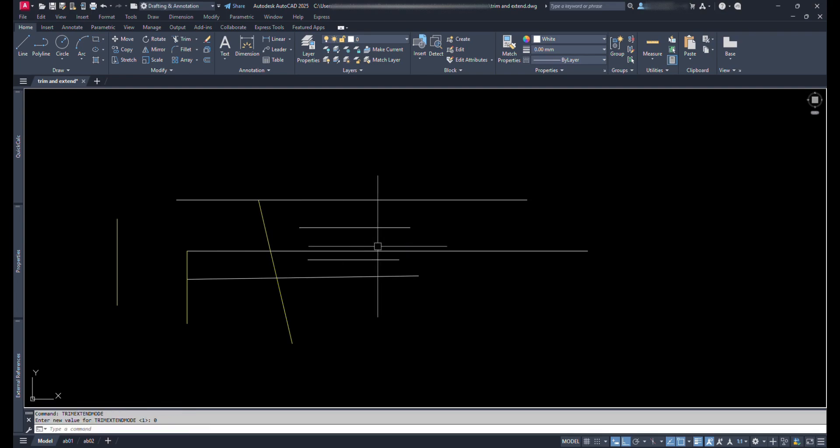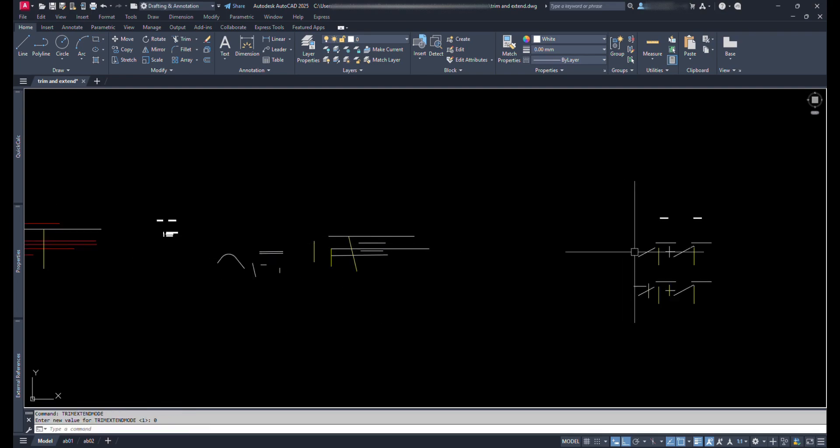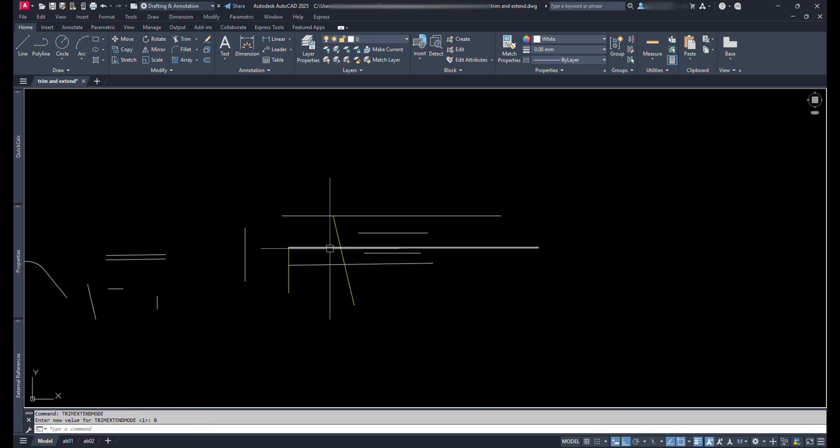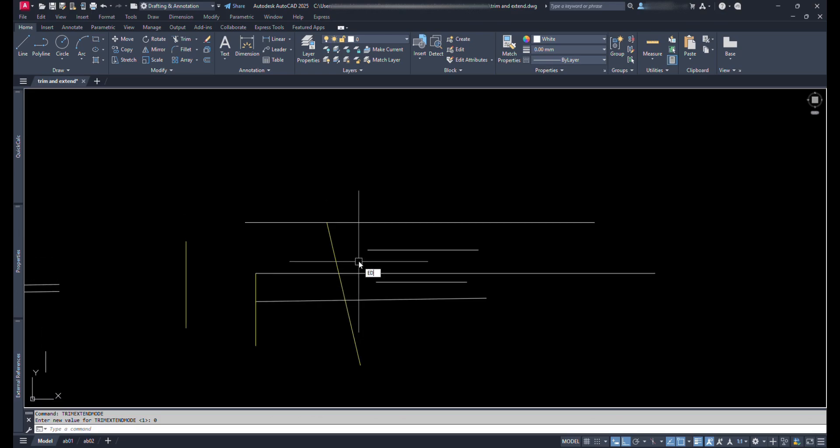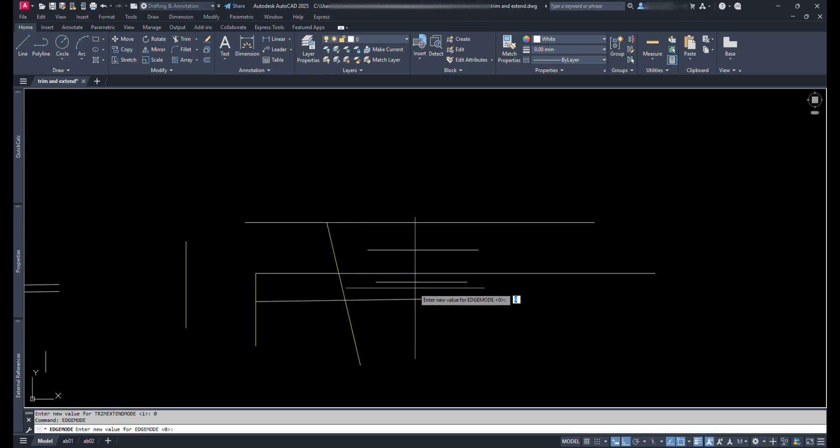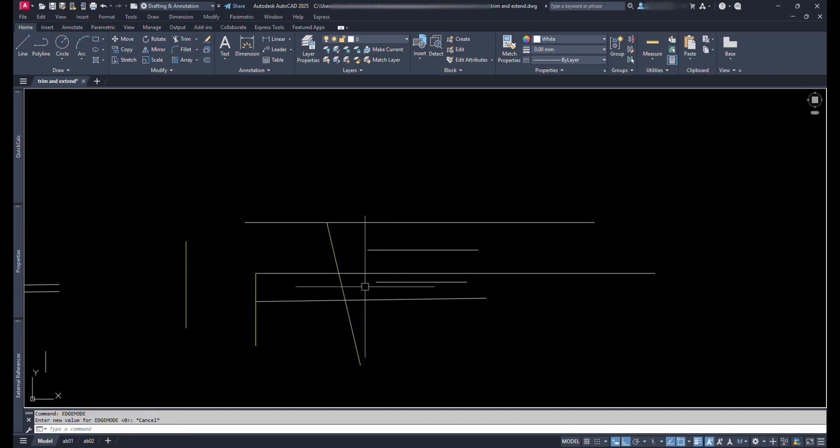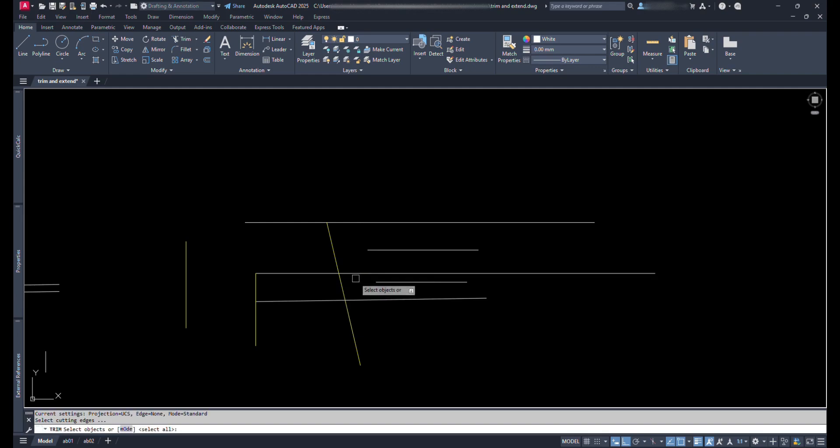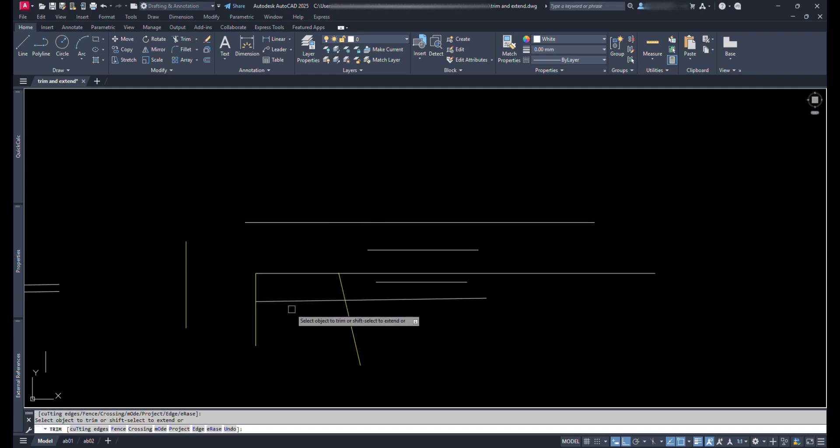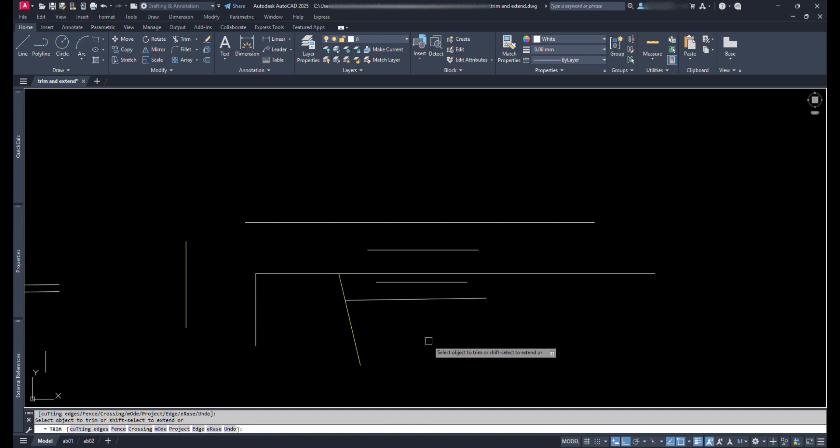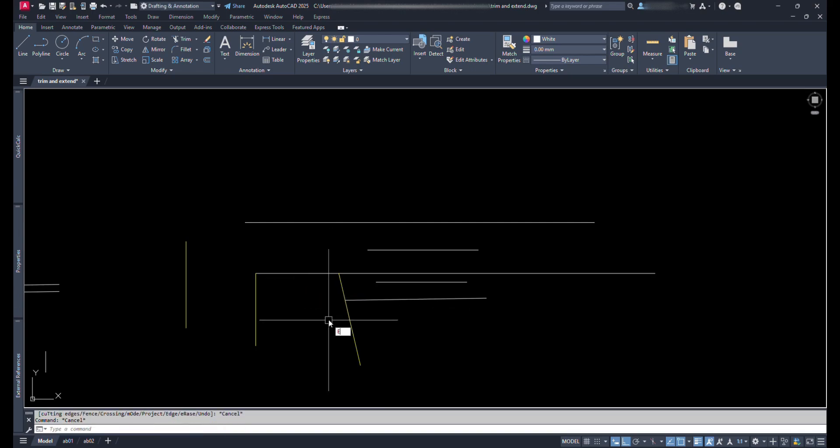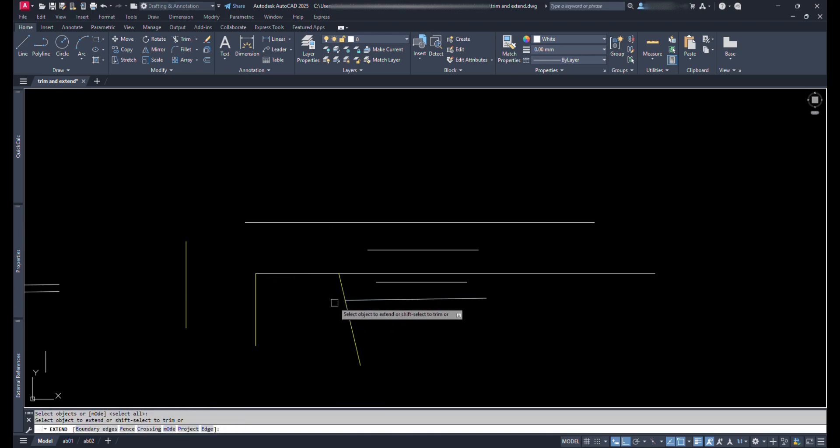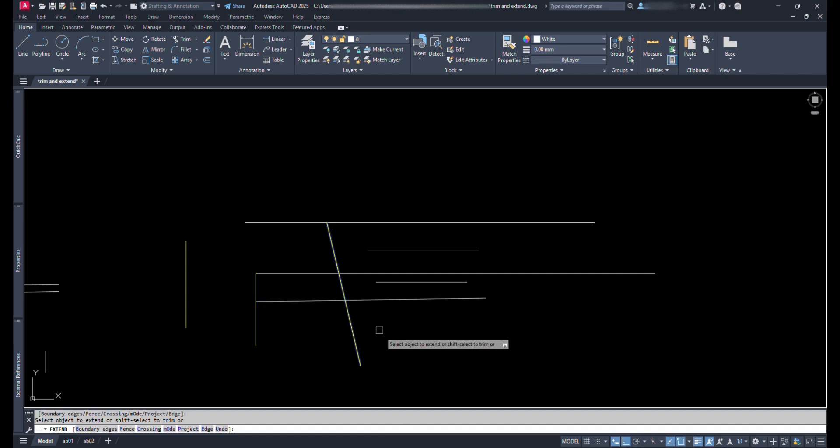Now let's talk about Edge mode. Type Edge mode and see its variable. We can see its value is zero. Let's see what happens when we trim. Let's give Trim command. Press Enter again instead of selecting reference line. Move above the line to be trimmed. We can see it will be trimmed from this crossing line. Or let's extend in this situation. Type EX and press Enter instead of selecting baseline. Move the cursor above this line, we can see it will be extended till the next crossing line.